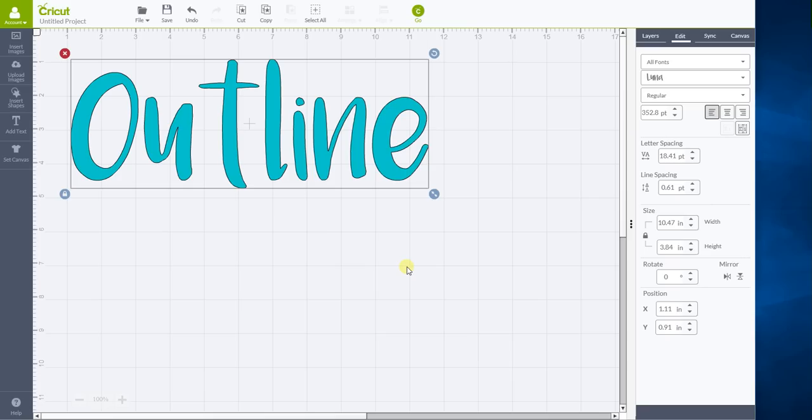And I guess that would be so your top layer can pop out when they have a nice outline around them.